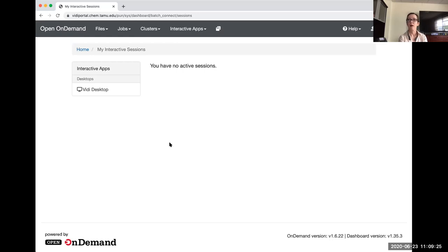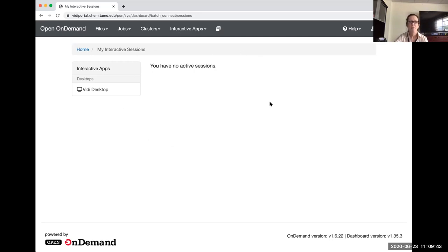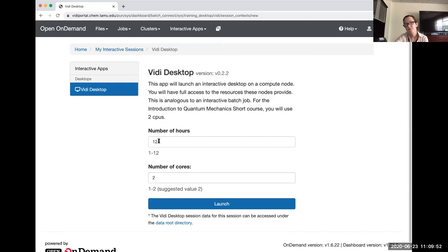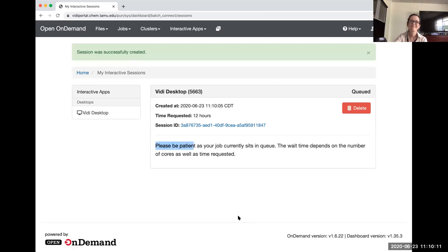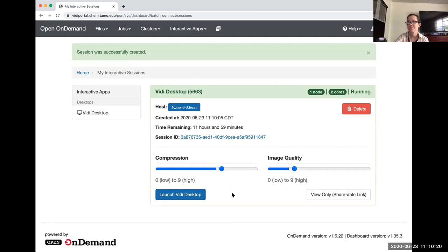Once you're logged in, go to the interactive apps. The default is 12 hours; you have options from one to 12 hours and we're going to be using two cores. This gives you a desktop on one of the compute nodes. Click launch, and it says please be patient as your job sits in the queue. If you fired up multiple desktops, you can only run one at a time. If your network connection is slow, you might want to increase compression and decrease image quality, though that uses more resources on your computer.